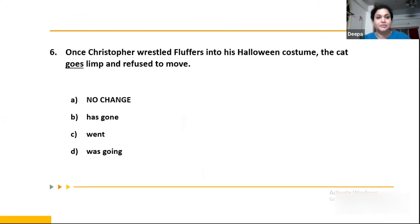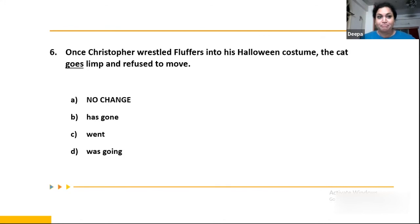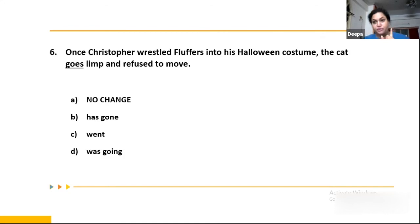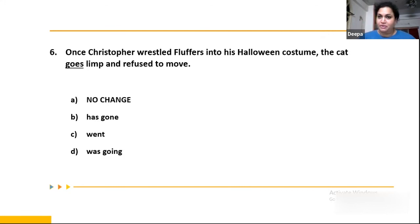Question 6: 'Once Christopher wrestled Fluffers into his Halloween costume, the cat goes limp and refuse to move.' We could ideally use 'had gone limp,' but since that option isn't available, we go with parallel structure. The best option is C: 'went limp and refused to move.' These are two simultaneous actions happening one after the other. Option D would have been better but isn't available, so we go with C.